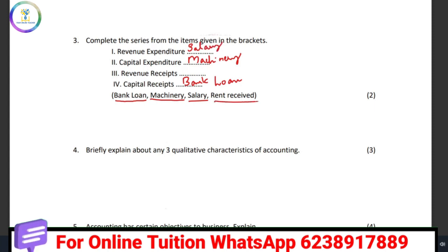Then tuition received — if you have income received, what do we call it? Revenue received. Okay, that is clear.